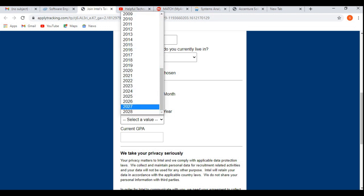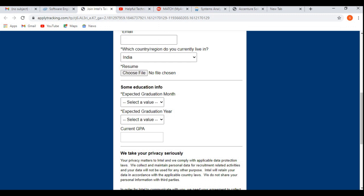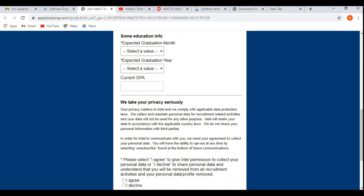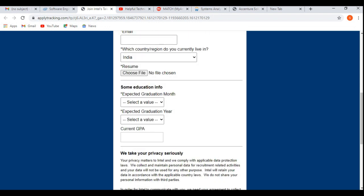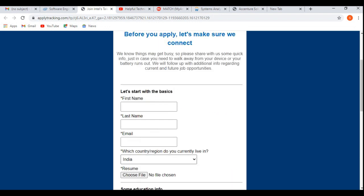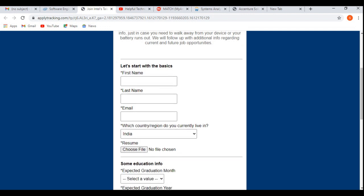Then current GPA, it is not mandatory field. If you want to put, then you can put. Then you need to agree their terms and conditions. After that, you need to save and continue. After that, automatically it will fetch all the details like name, etc., and the experience here, location, residence, etc., it will take or fetch from your updated resume.